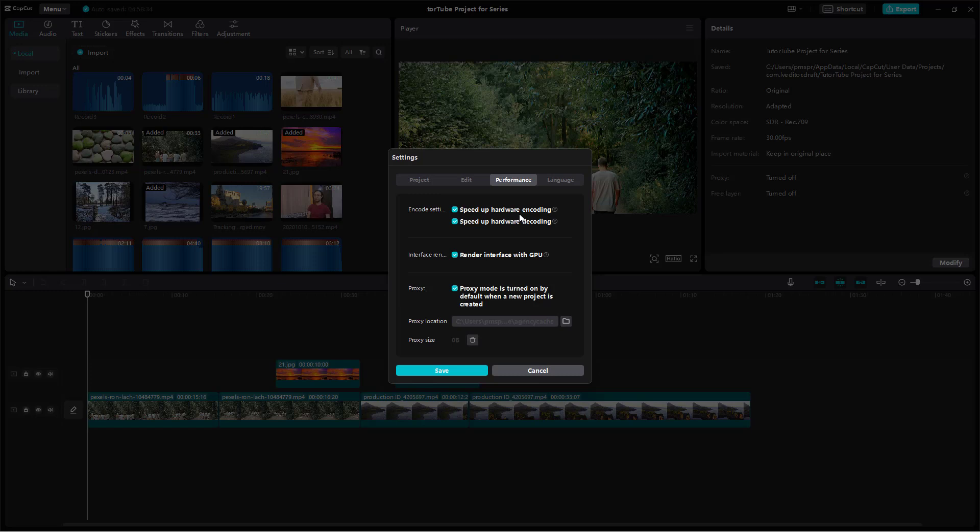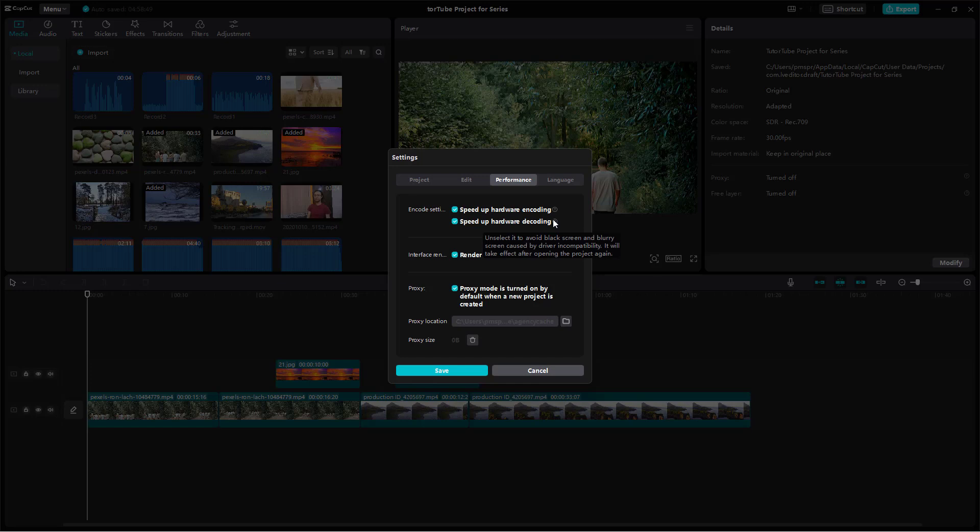Now you can see that you can change the encoding settings, which helps you speed up hardware encoding and decoding. Turning this off may actually hamper the speed of your workflow because the optimization will be disabled.